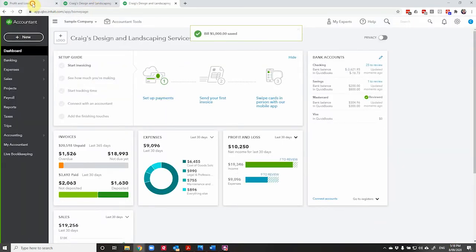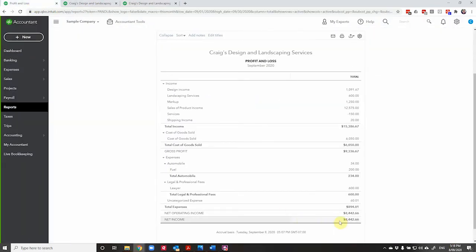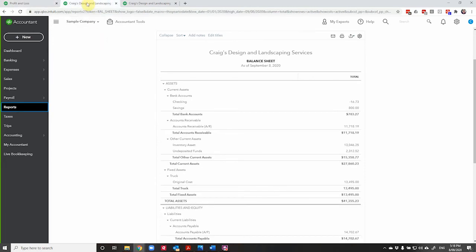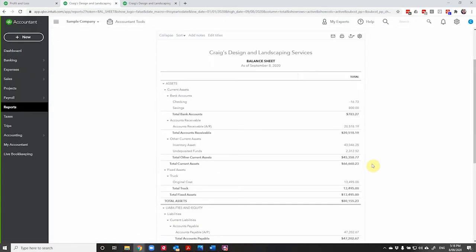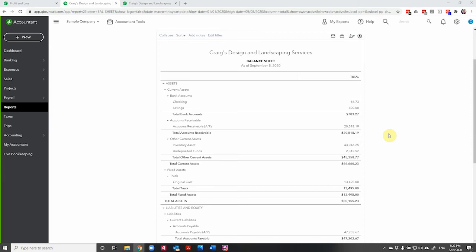So let's pop back now to our profit and loss. As you can see, nothing has changed. Go to our balance sheet. Let's refresh. Now we have inventory of $43,046 and accounts payable at $47,202.67. So as you can see, until we sell the items in inventory, they don't impact our profit. They're added into our inventory, added into the amount that we owe. When we sell them, we'll see the income and the cost of goods sold. If you'd like to watch an example on that, check out my video on using inventory in QuickBooks Online.